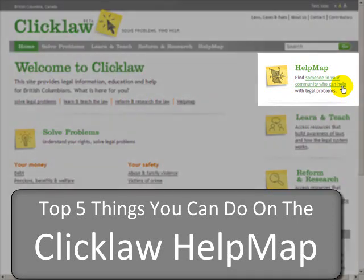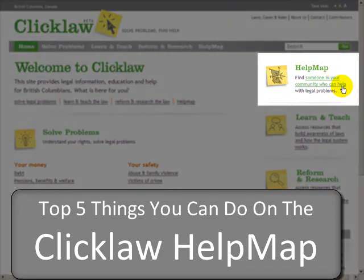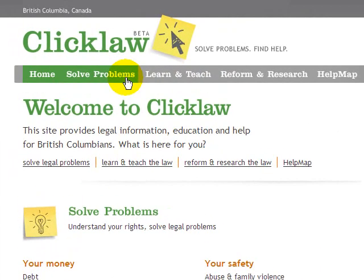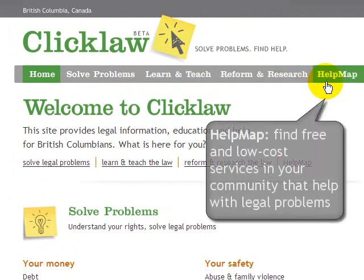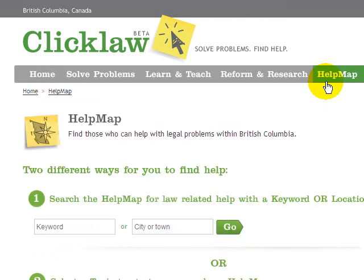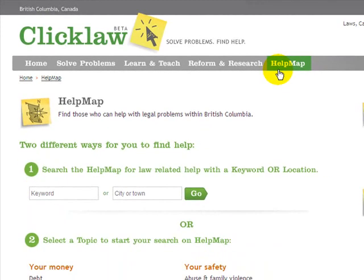This video is a quick overview of the Help Map, a new feature on the Qlik Law website. If you've been participating in or following the Qlik Law project, you'll be aware that there are legal information and education resources on Qlik Law in the Solve Problems, Learn and Teach, and Reform and Research sections. With the Help Map, we've added a brand new section featuring a searchable map integrated with Google Maps where you can find someone in your community in British Columbia who can help with legal problems. We want to show you the top five things you can do on the Qlik Law Help Map, and hope that by the end of this video, you'll know the basics of using this new section of Qlik Law.